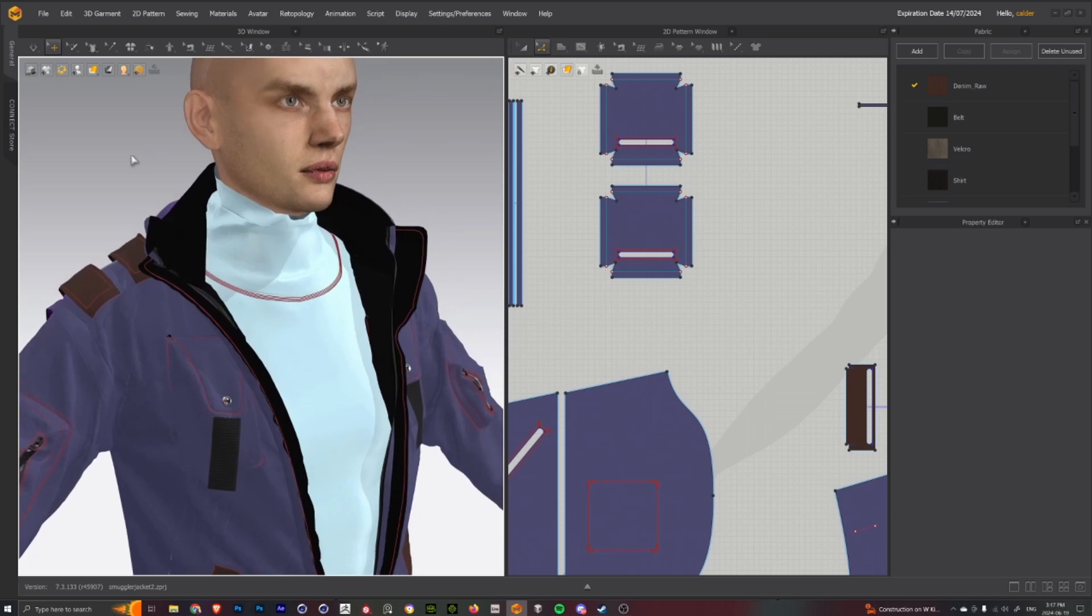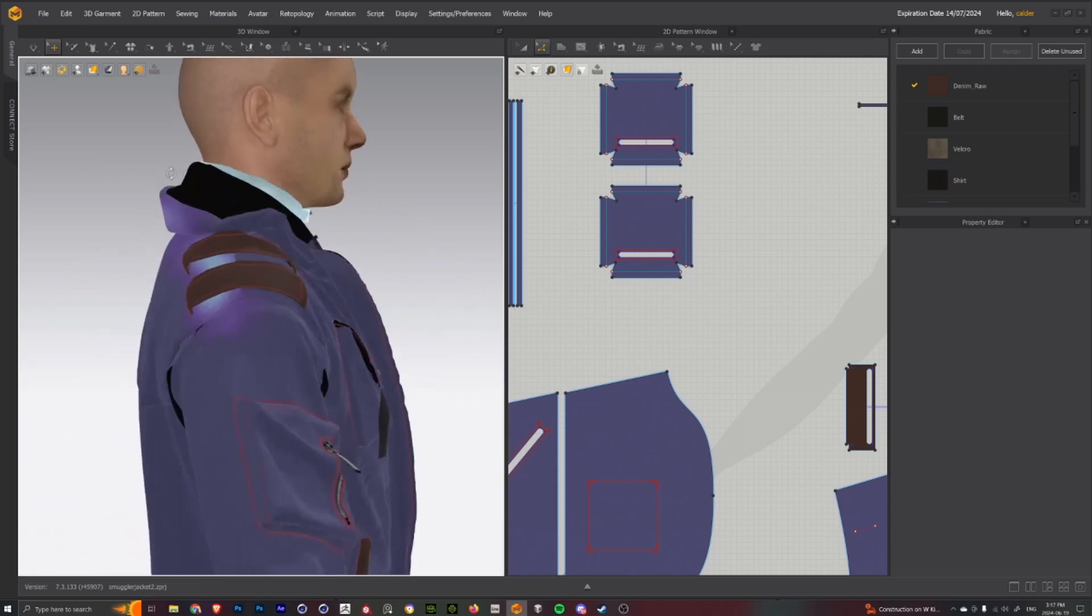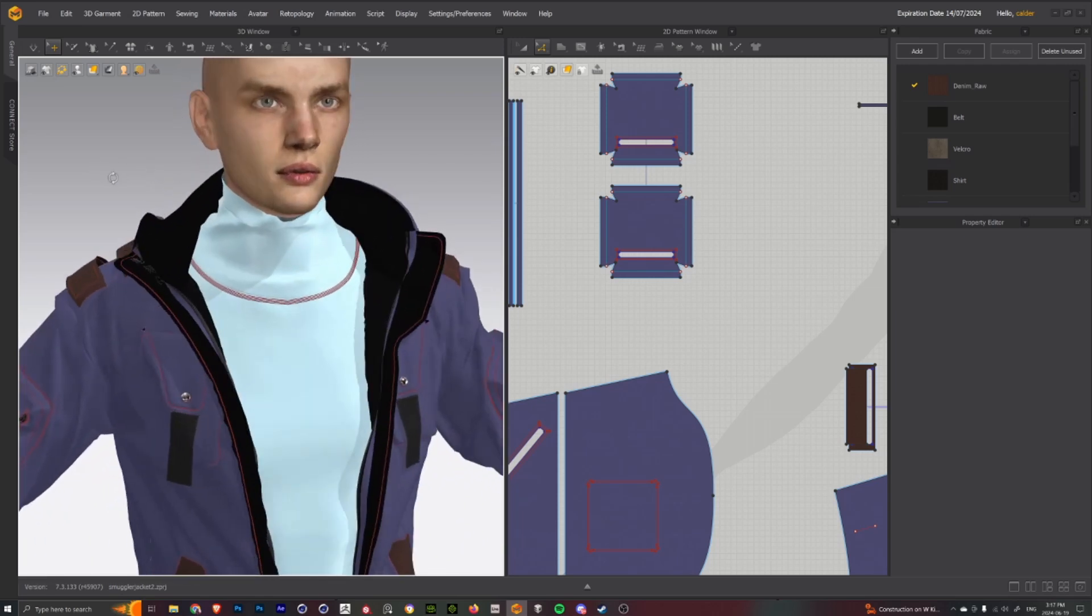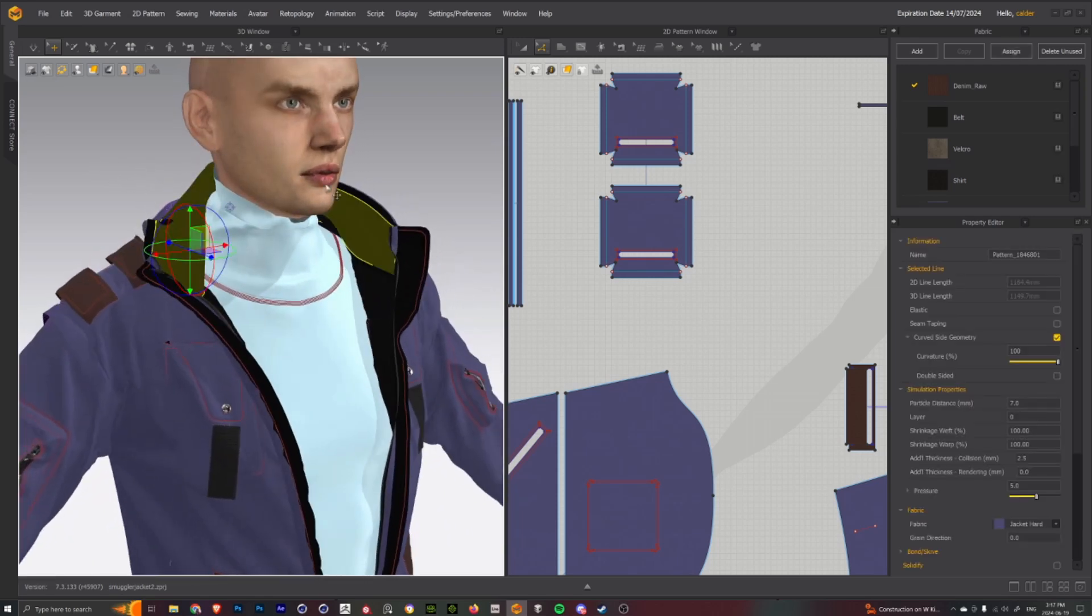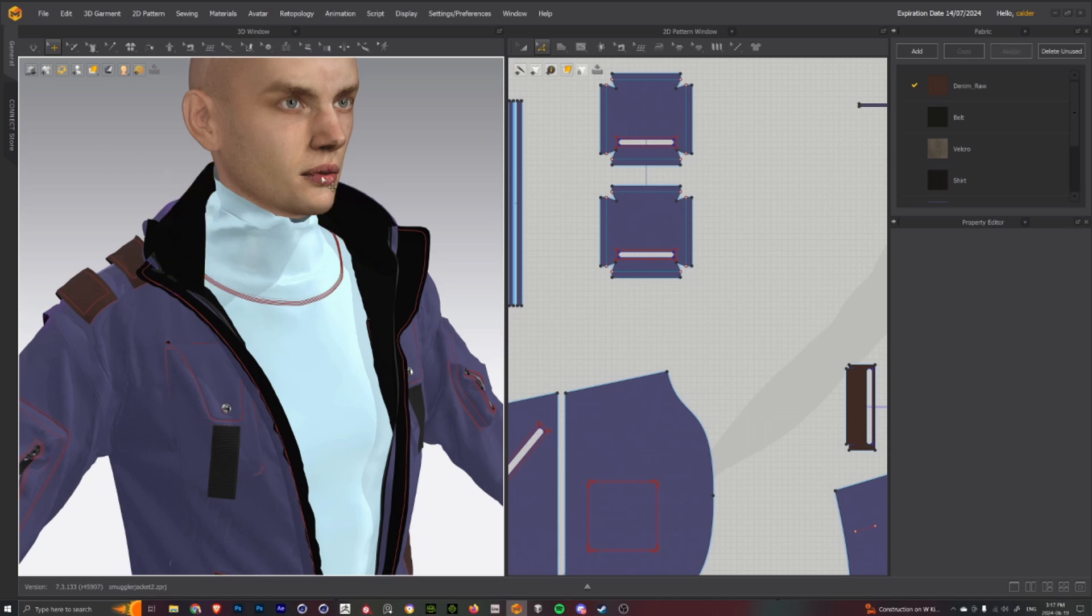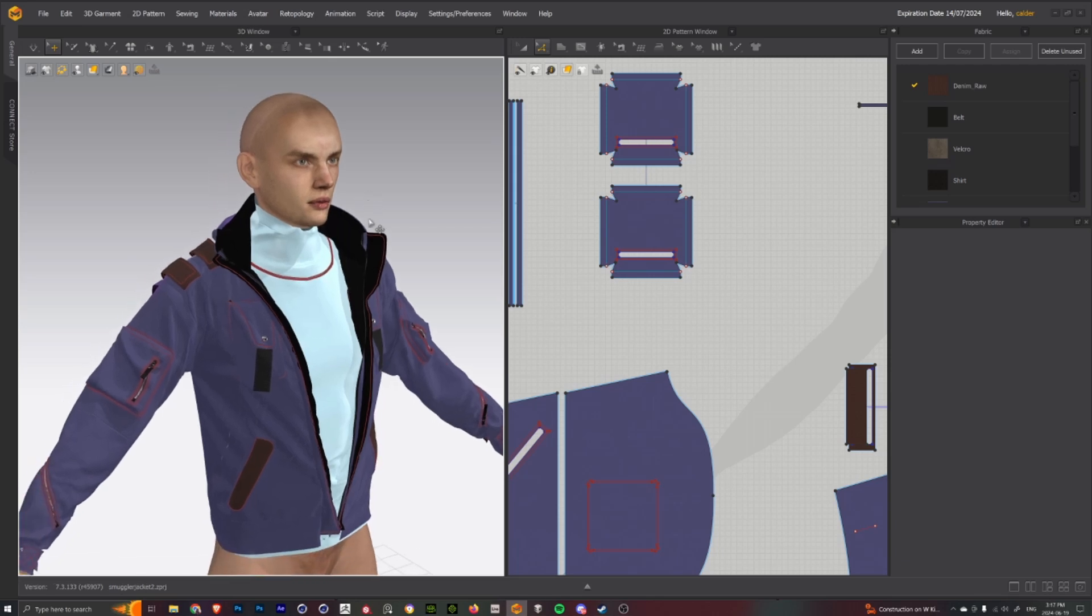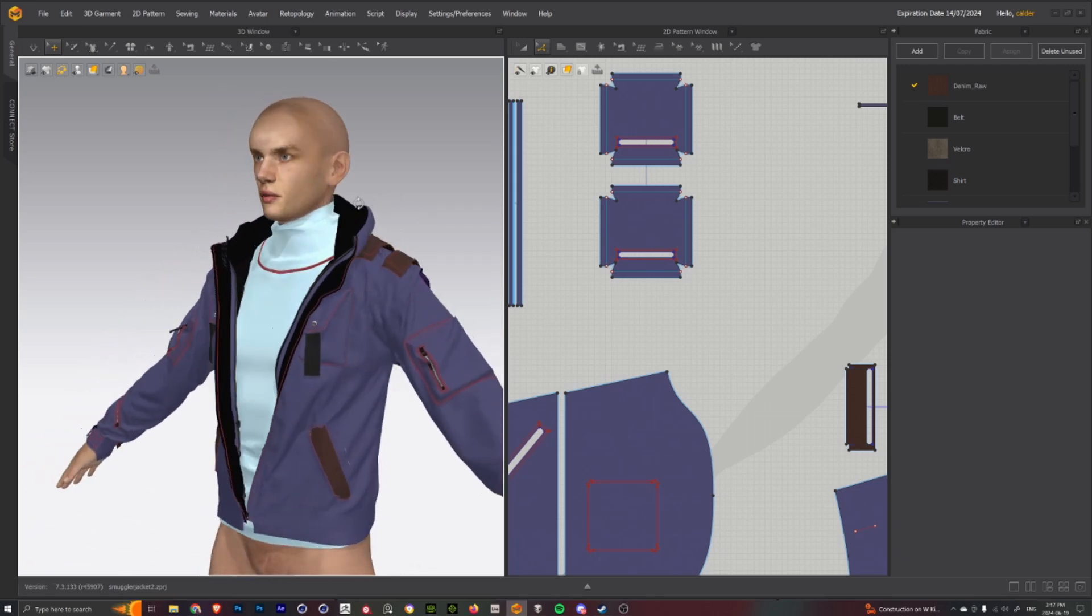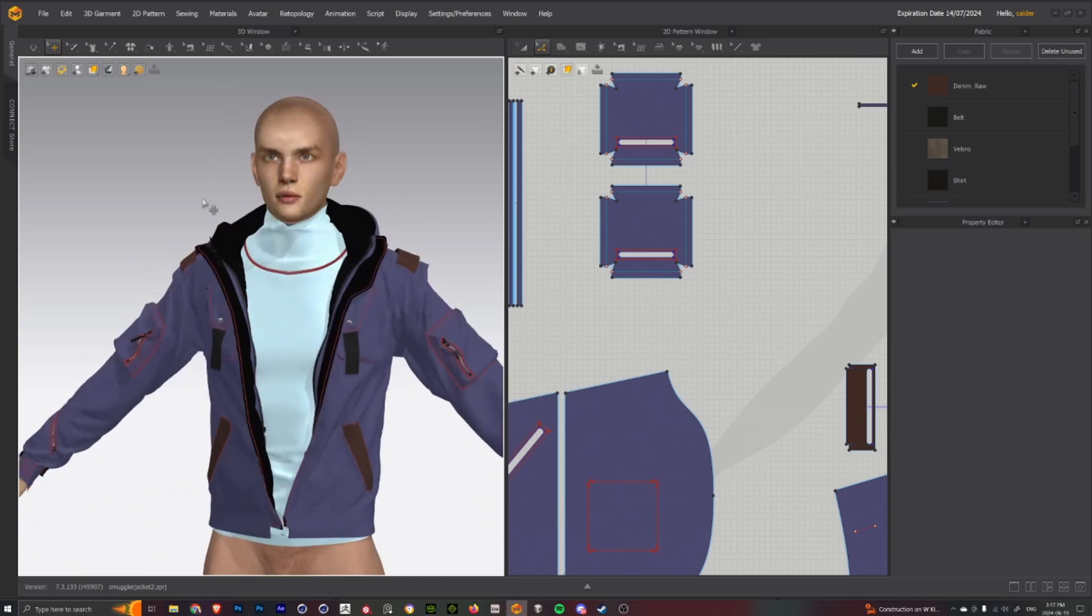One thing I didn't end up creating here was the wool around his collar, which I knew I could create easily in Cinema 4D. So I just left a nice big open area for that to be applied to and kind of show off that sort of feature on him.